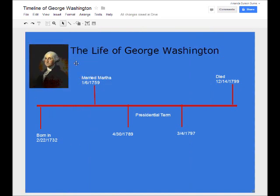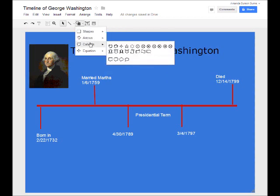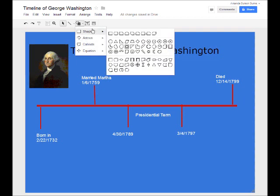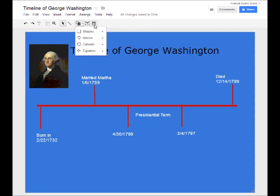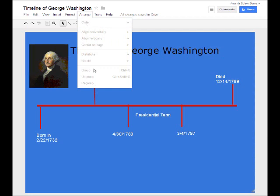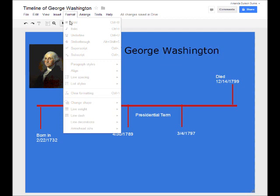Some other options you may consider: you have Shapes, and if I pull this down you can see all different shapes you could insert — each of these are changeable, so you can make them different colors and sizes. I've also got my Images button here. If I come up to Tools, I can do some research or define what I've already put into my project. I can arrange the order of different things, and you have options to vertically or horizontally align them, plus formatting options for text.